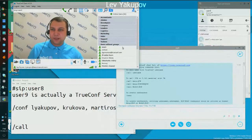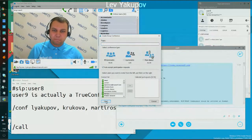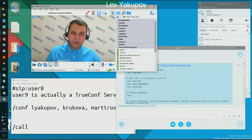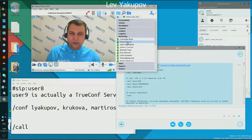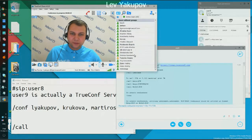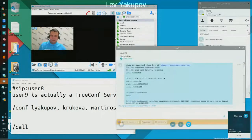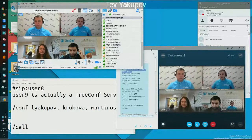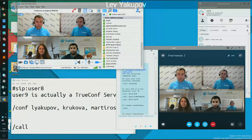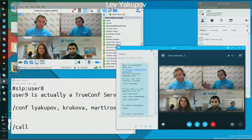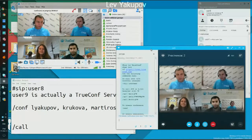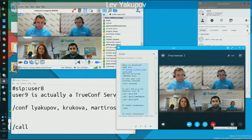We can do the same from the TrueConf client application. I create a conference, and once I'm in it, I find and add Alina, Arsan, and the Skype for Business endpoint. The conference is created by means of our address book through the TrueConf client application, and the conference is mixed for the Skype for Business user as well. You can invite Skype for Business users into your regular conferences simply by double-clicking them in your address book.